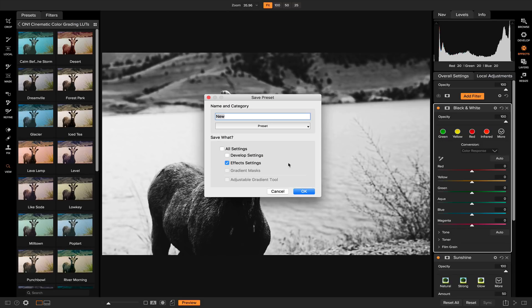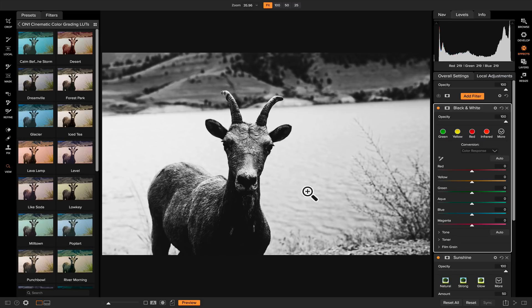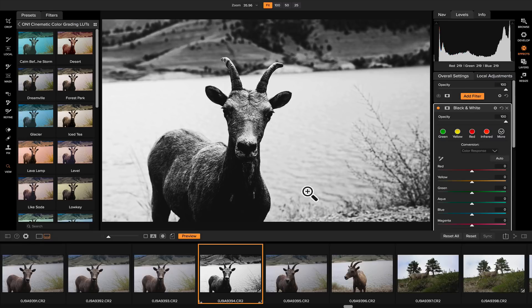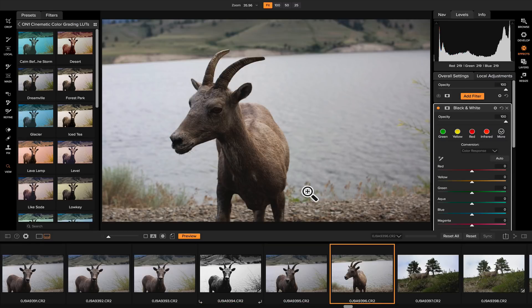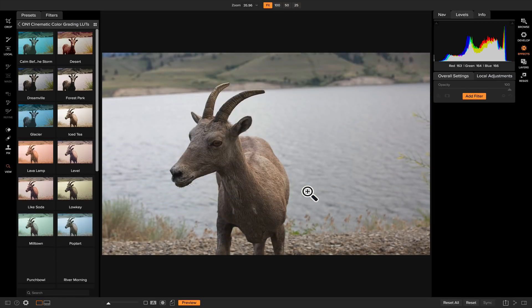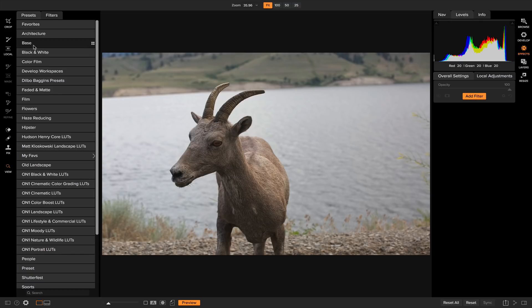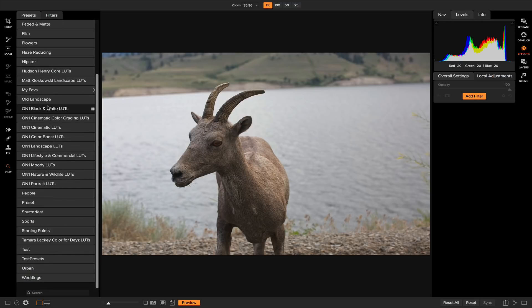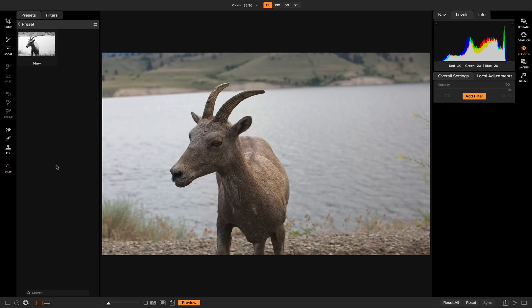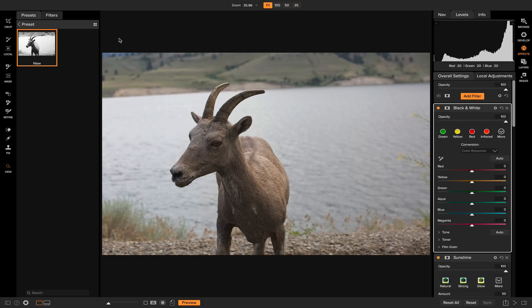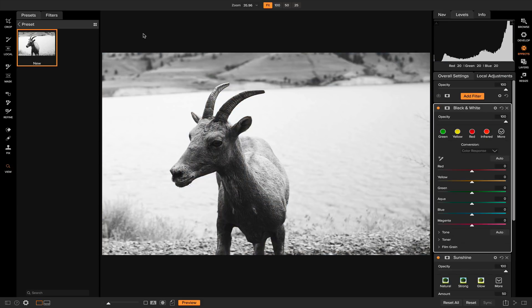Now let's save that preset and hit F on our keyboard to access our film strip so we can grab another photo. Let's grab this photo here. Now if we head over to our presets again and go to preset and new, it'll apply that preset right to our photo.